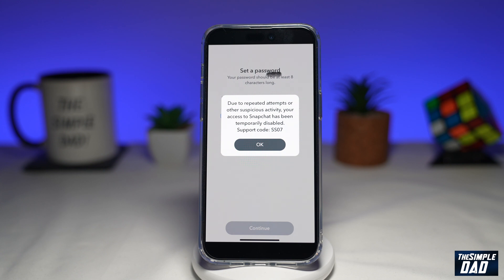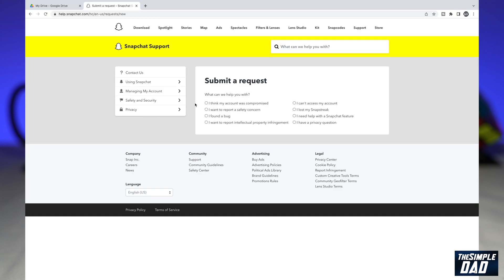Let me show you how you can fix this issue. In order to fix this and since you cannot log into your Snapchat account, you will need a computer or a MacBook that has access to the internet.